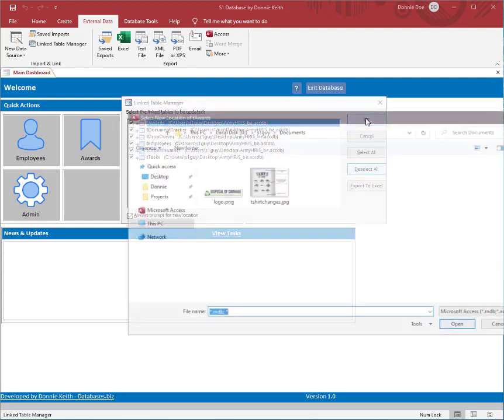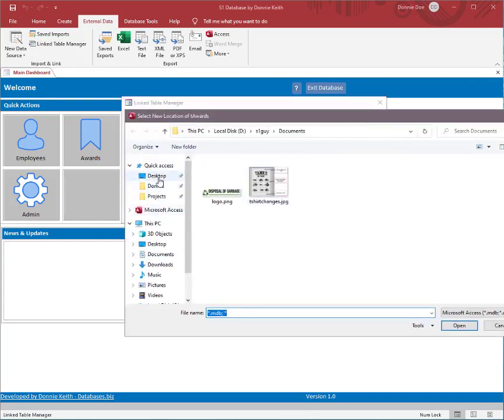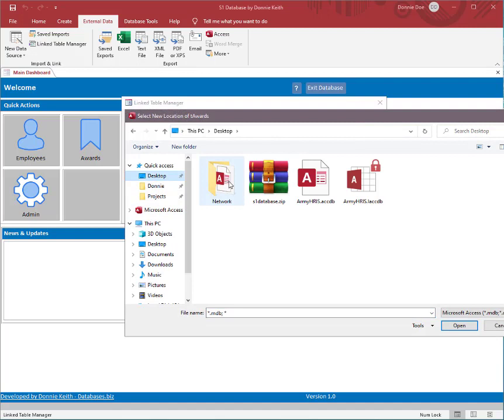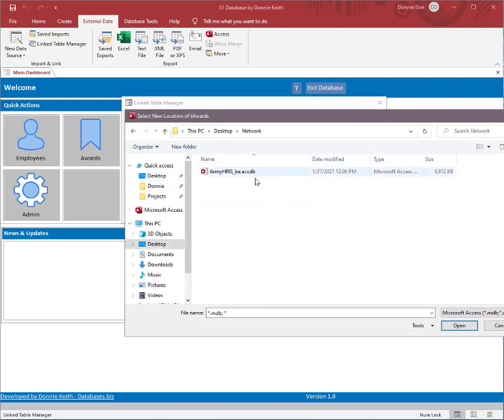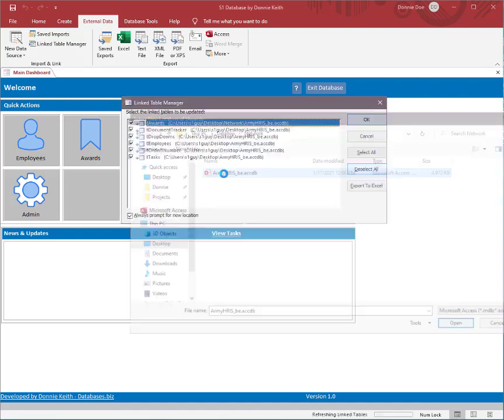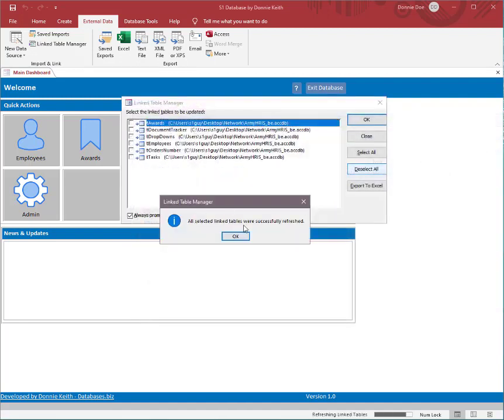Now we'll hit OK. Go to my desktop where I have my network folder at. Right here's the network, so just pretend that's your network. Right there's the back-end database, double click on it.